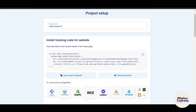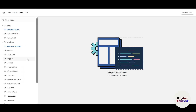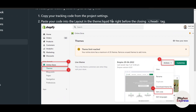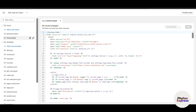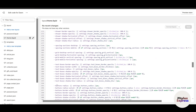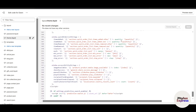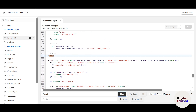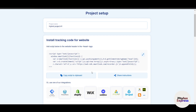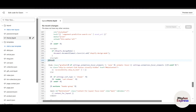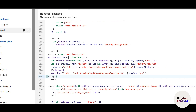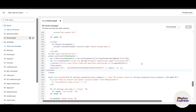In the theme.liquid file, locate the head section and find the closing head tag. If you can't find it, press Ctrl+F and search for '/head.' Paste your copied code just before the closing head tag — I'll click at line 299 and paste it there. Then click Save and it will start working.